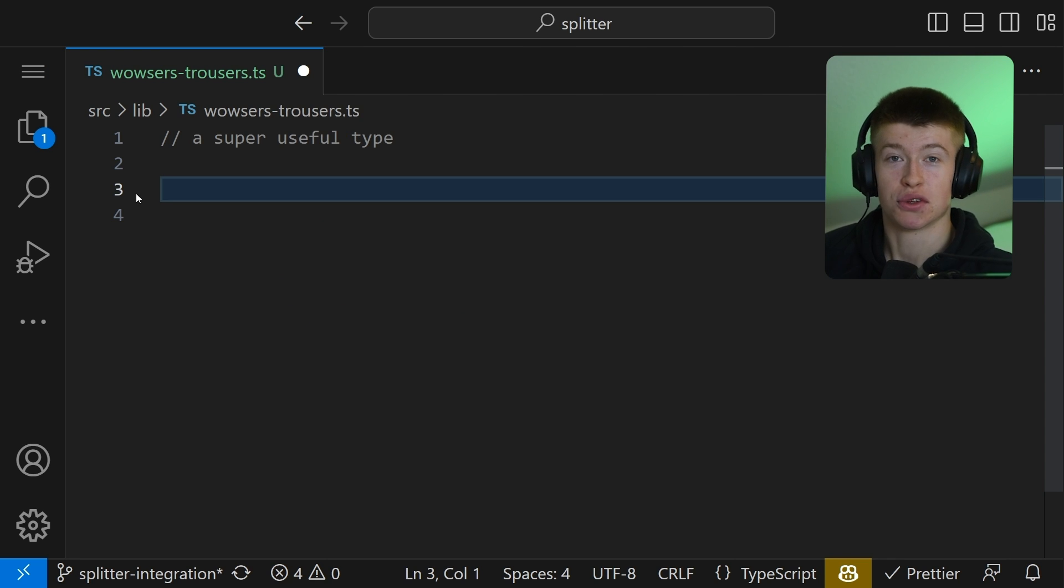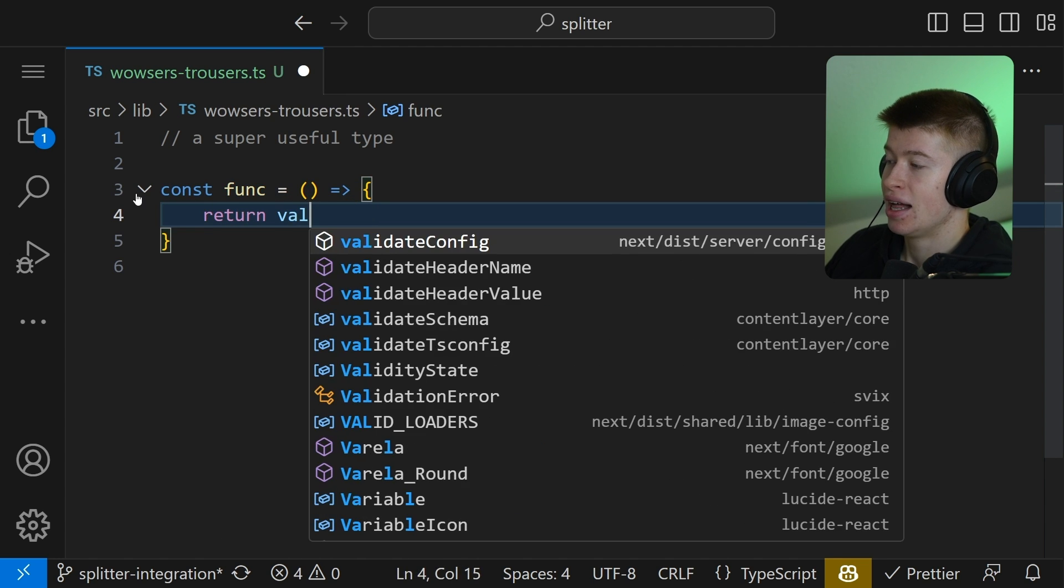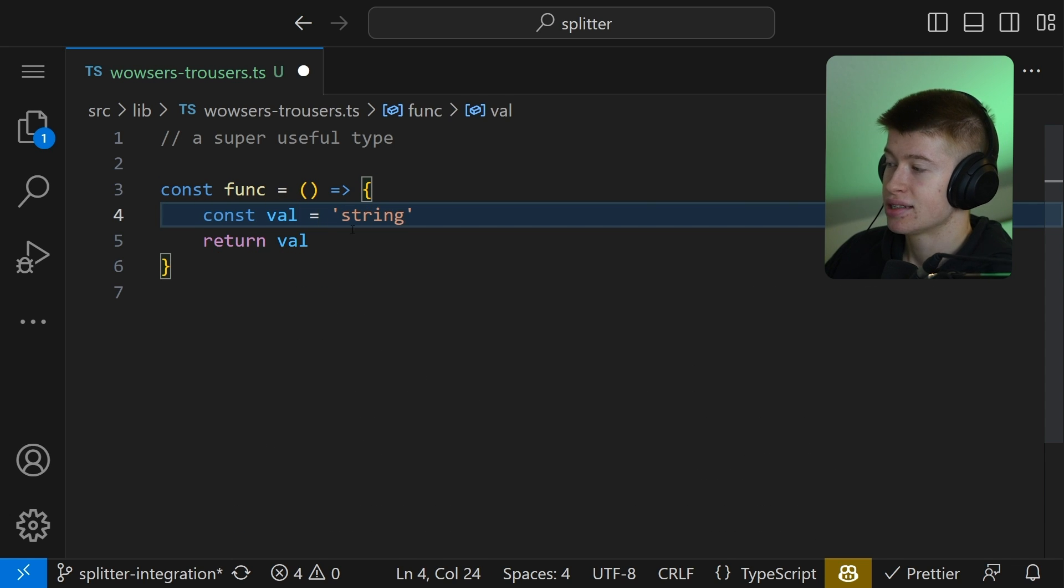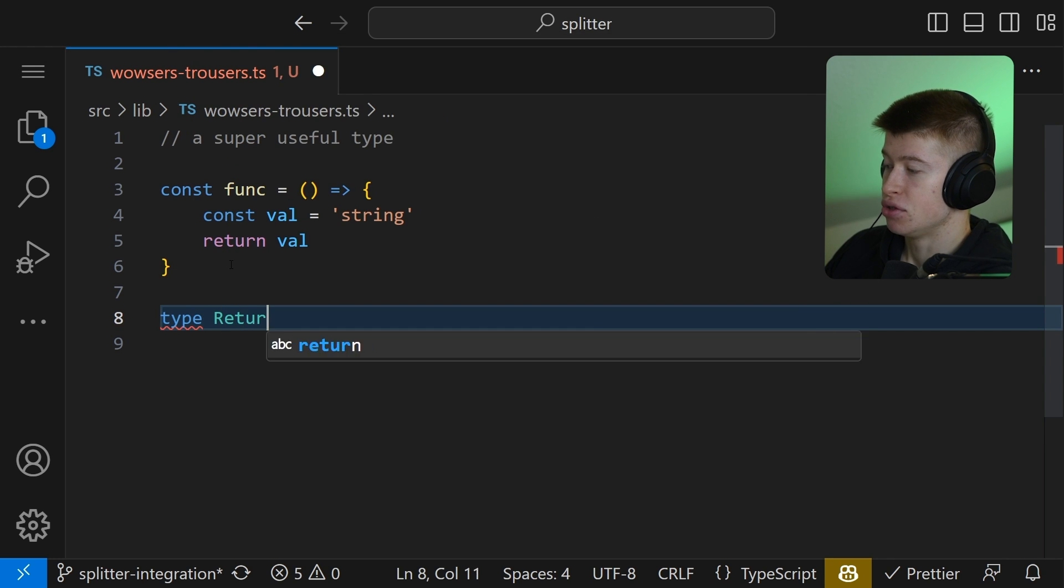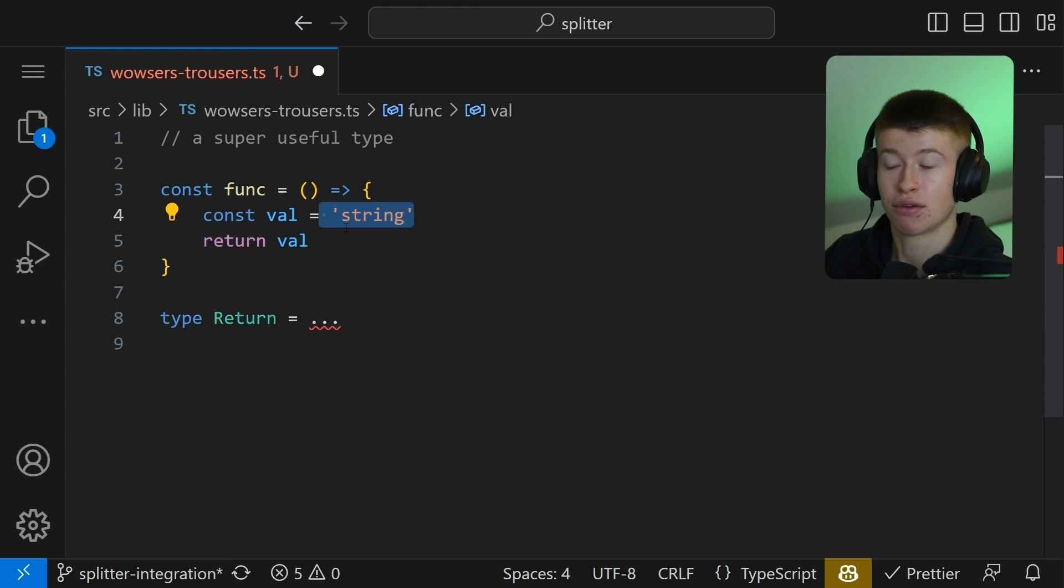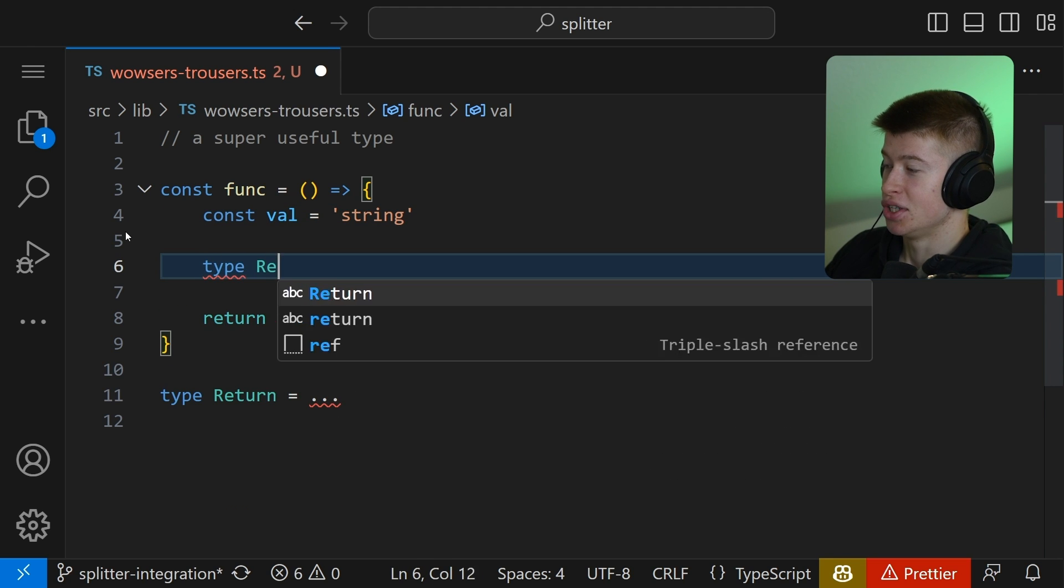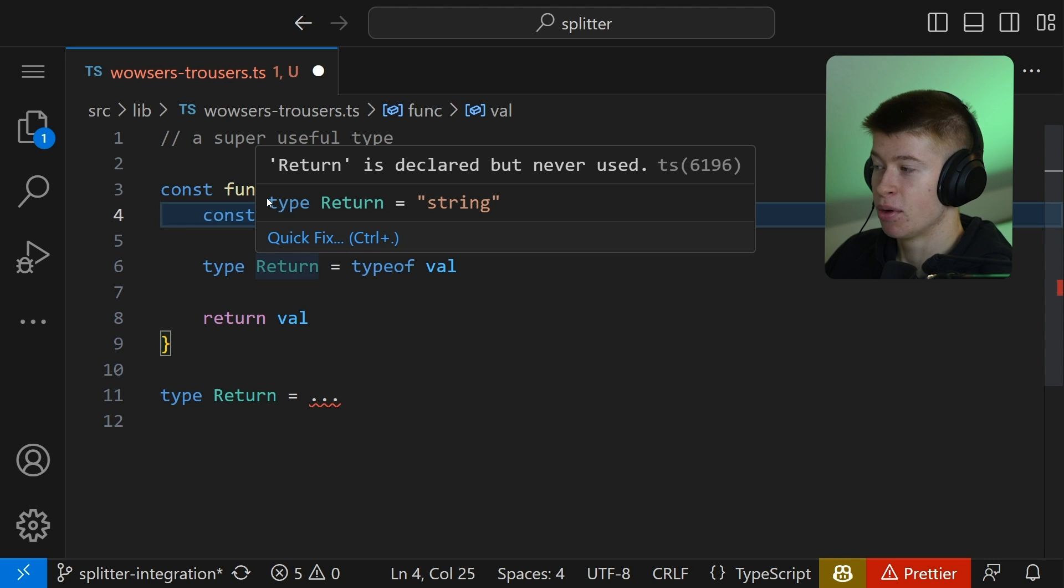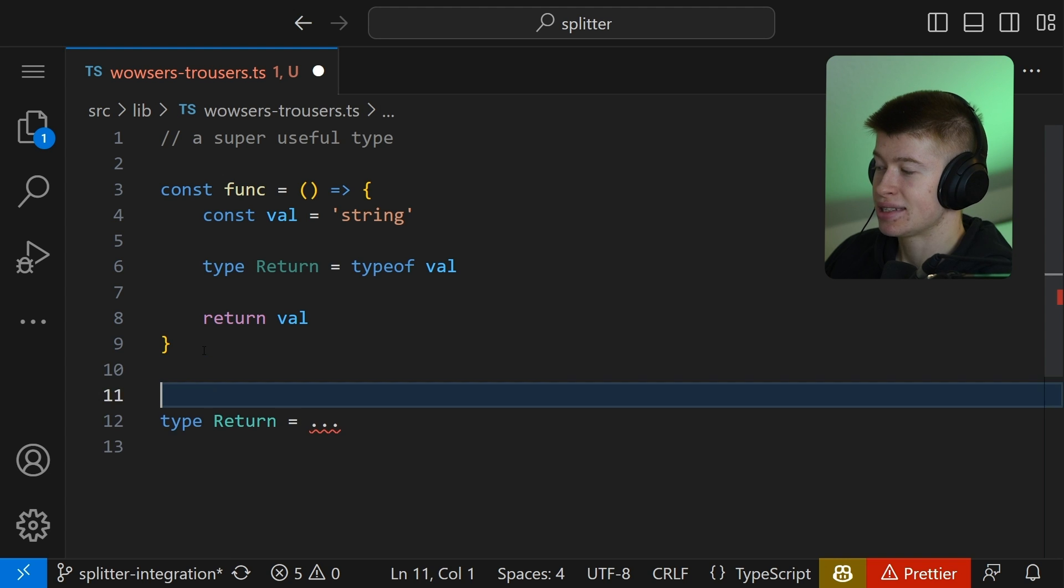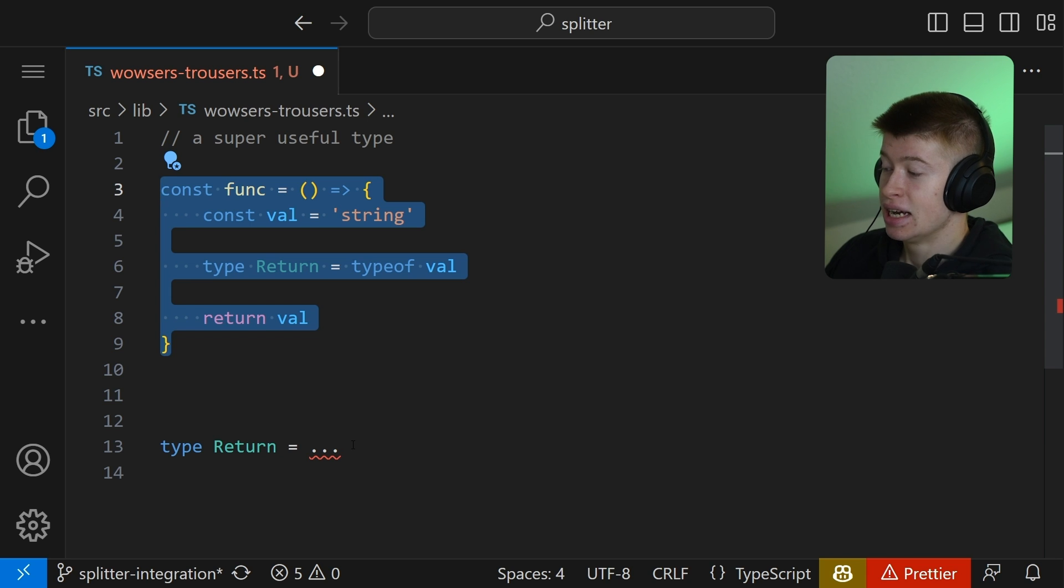One of the most useful types is the return type for functions. Say you had a regular arrow function just like this and you return a value from this function. Let's give this value a string type just like this and then we return it. Now, how do we get the value that this function right here returns outside of the function? With our existing knowledge, we could do something like this. Type return is going to be equal to typeof val. And this would technically work, but we can't really use this type outside of the function scope.